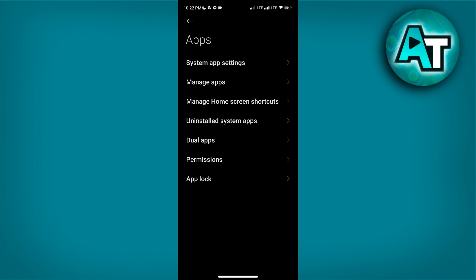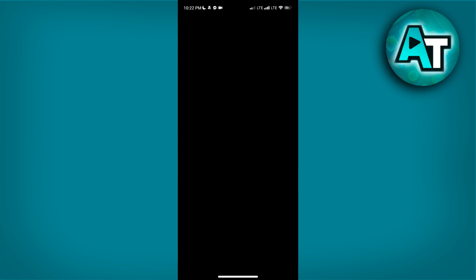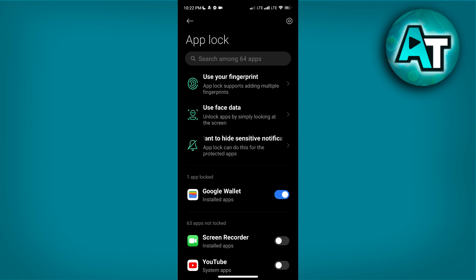Click on AppLock to open its settings. AppLock is a feature that allows you to secure individual apps with a password, PIN, or pattern lock. This ensures that only you can access the apps you want to protect.